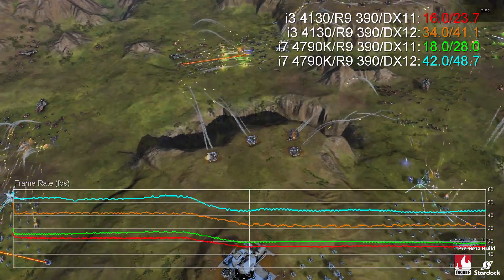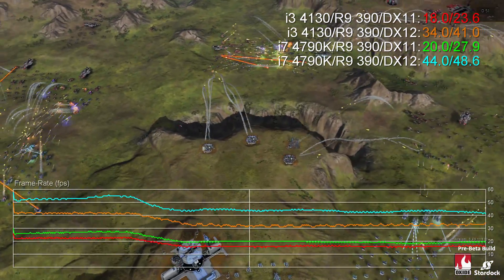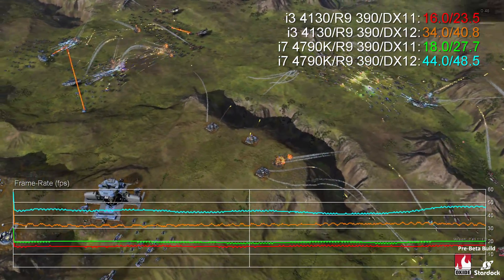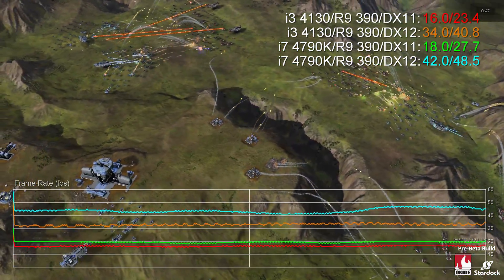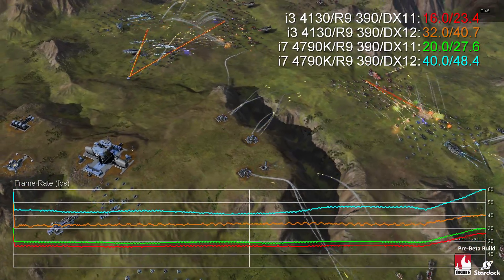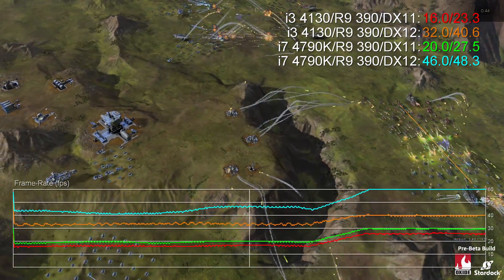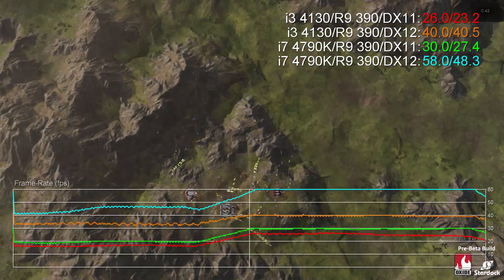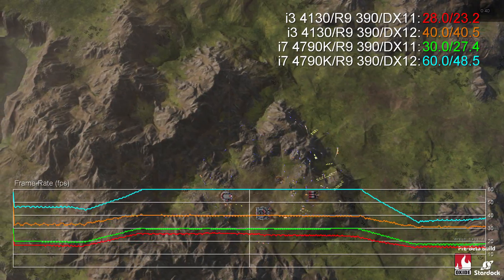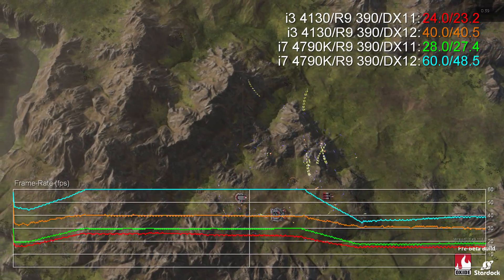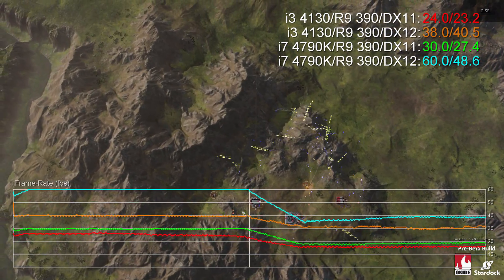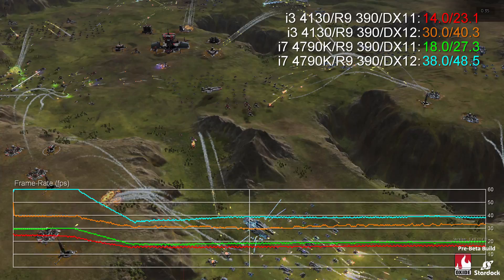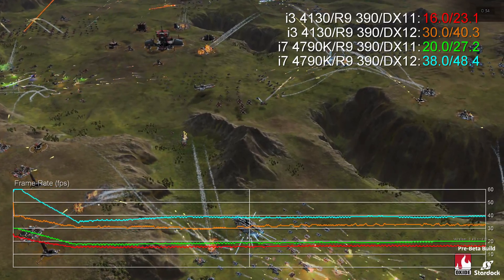To illustrate the issue, in the same benchmark NVIDIA's DX11 performance on the GTX 970 is 28% faster on the i3 and an even higher 45% faster on the i7. Bearing in mind that the GTX 970 is generally a slower card on a hardware level than the R9 390, that's absolutely remarkable stuff.